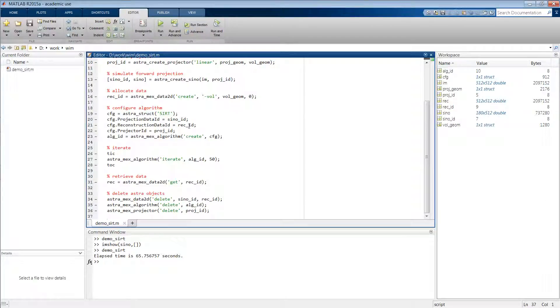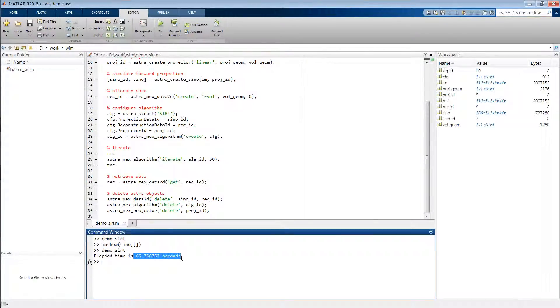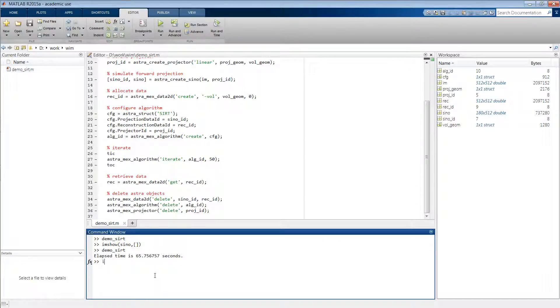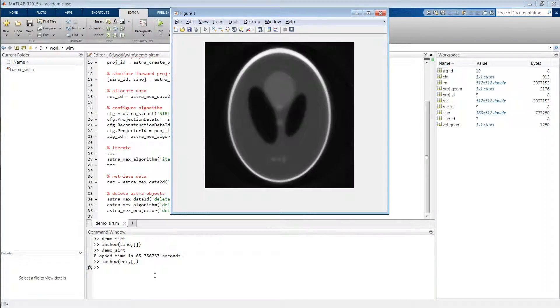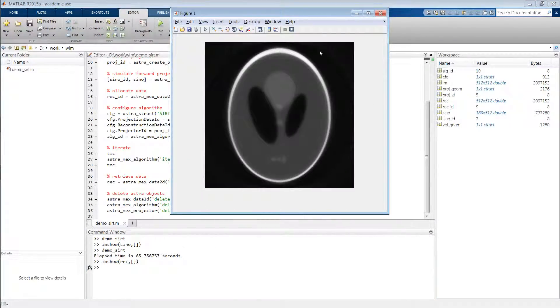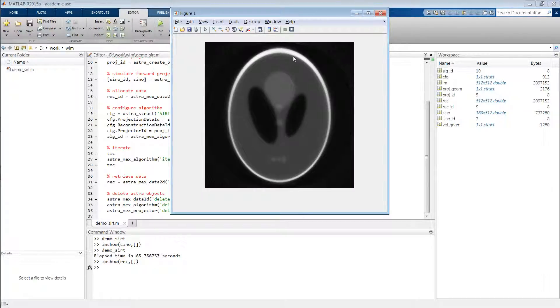So there we are. We did it in 65 seconds. And if we then show the result of our SIRT method, indeed it looks like a SIRT reconstruction after about 50 iterations.